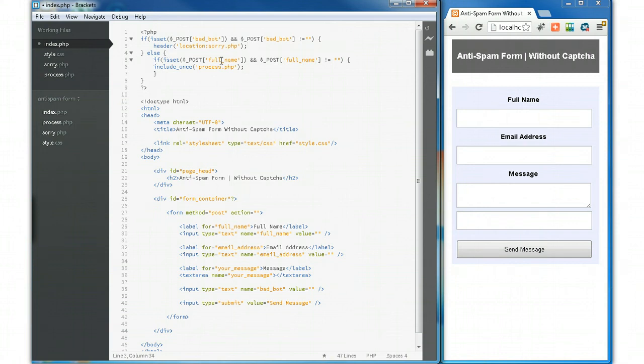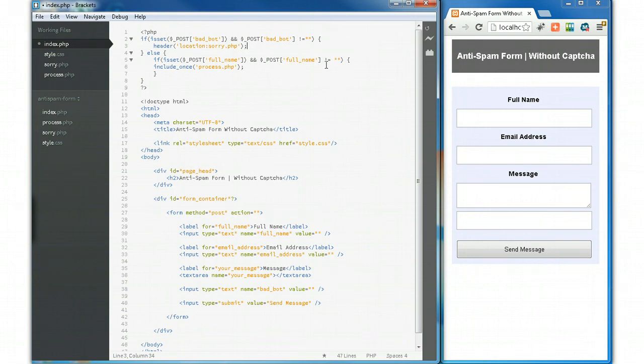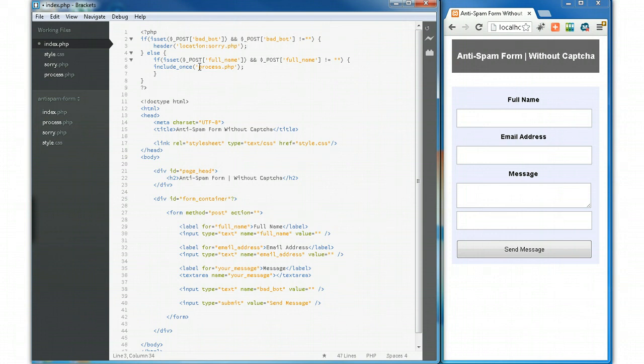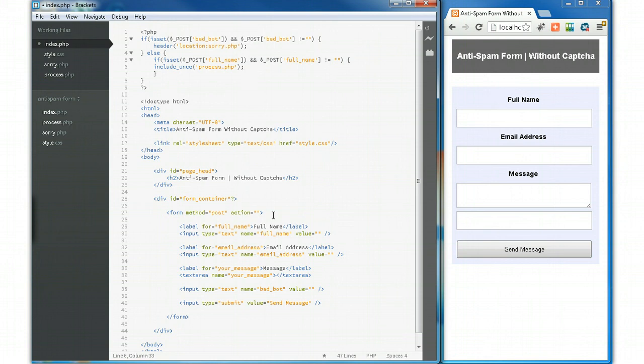In the else statement: if POST full name is filled in and is not empty—basically if the full name field is not empty, it means the form has been filled in. So if the bad bot field is empty and the name is not, we'll process the form through our form processing script. I'll be calling mine process.php. I'll just include that file, which all these variables will be sent to, and you'll be able to post your form from your website.